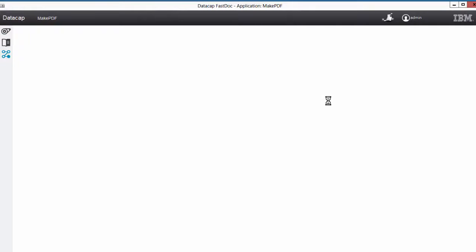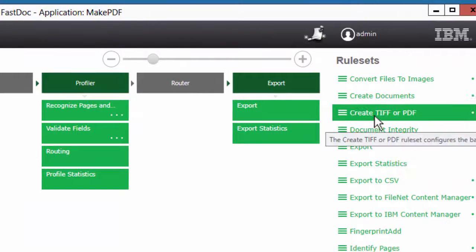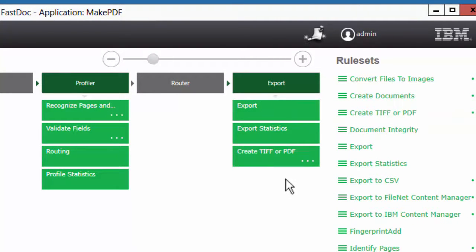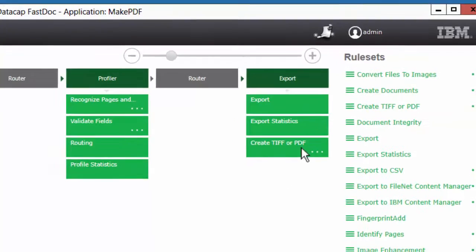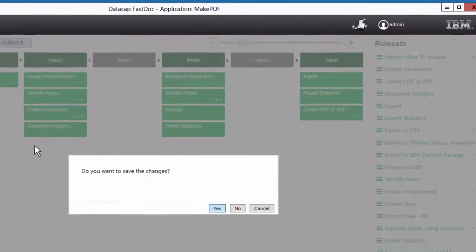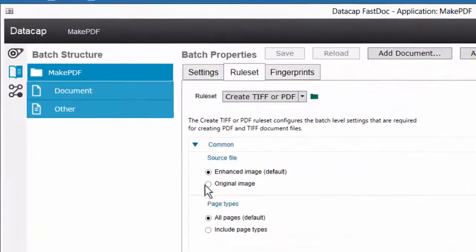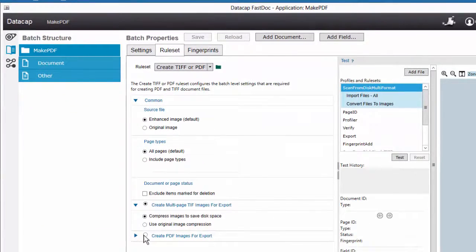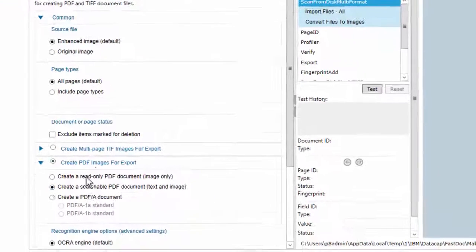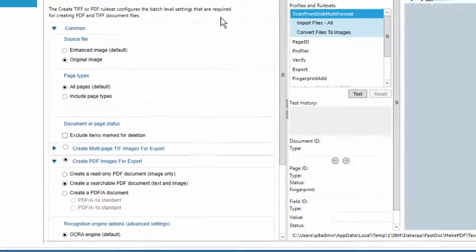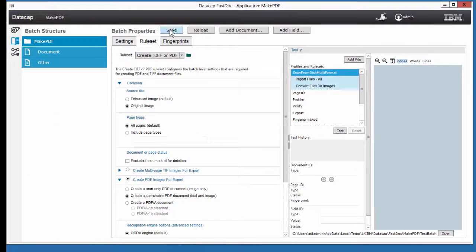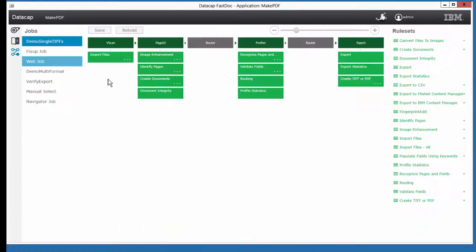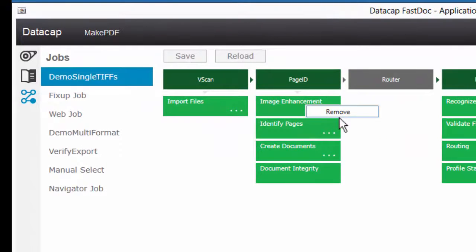I'm just going to go add to the export step this capability of creating a TIFF or a PDF. And that's all I really needed right now. I'm going to make sure that this chooses Create PDF. By default it creates a multi-page TIFF. I'm going to choose PDF as the output and use the original image so we don't have any image enhancement. I can probably just turn that off. Image enhancement can be turned off.